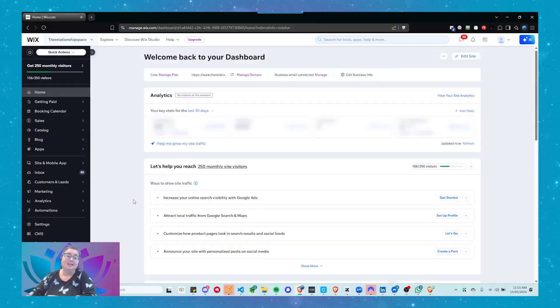So without further ado, I'm going to head across to this Wix account. It is a client account, so it's going to be very blurred out. There's going to be a lot of personal and identifying information hidden. But it's a great account to show you because there's not a lot on it. Let's go have a look.